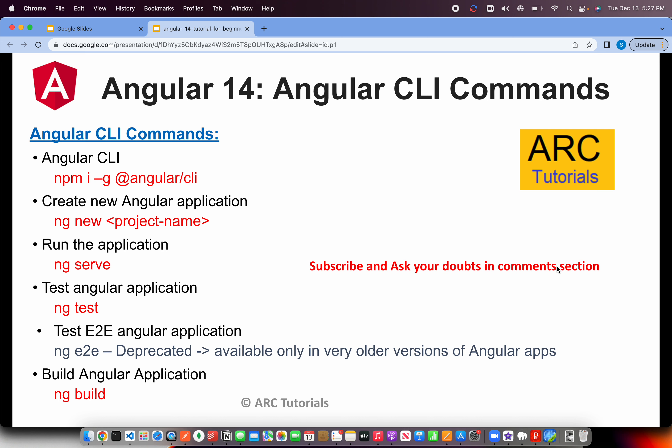Today we will see the other commands that are available, like ng serve, ng test, ng build, and much more. Let's get started.